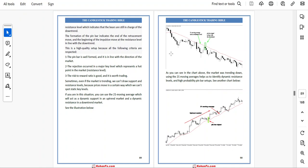This is a high quality setup because all the following criteria are respected. First, the pin bar is well formed and it is in line with the direction of the market. Second, the rejection occurred at a major key level which represents a hot point in the market — a resistance level. Third, the risk-reward ratio is good and it is worth trading.